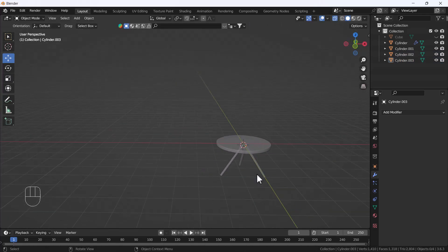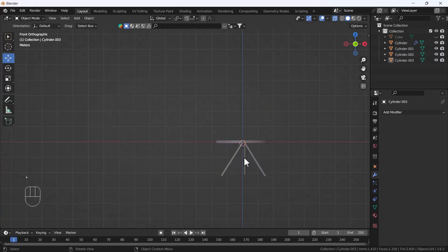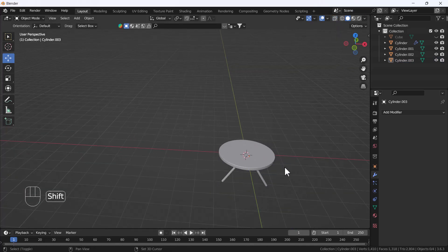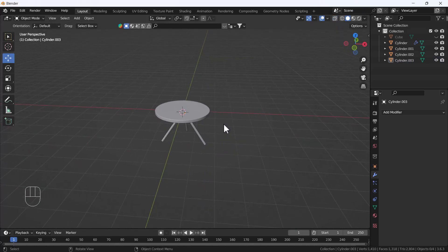Now we have this round table and it looks nice. So that's how you can create all kinds of tables using Blender — very easy and cool tricks. I hope you enjoyed this video. Thanks for watching. If you learned something, please leave a like, share, and subscribe. If you have any questions, leave them in the comments and I'll definitely reply. Bye bye, take care!